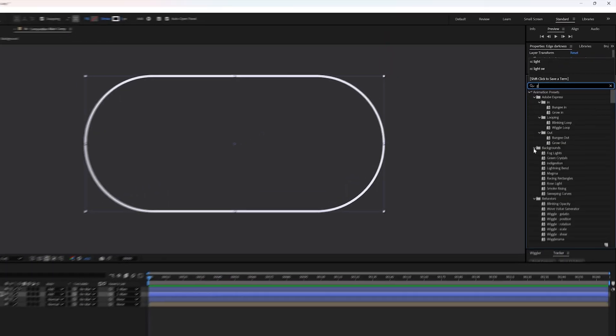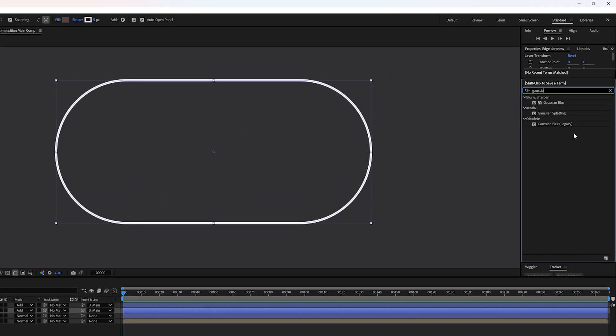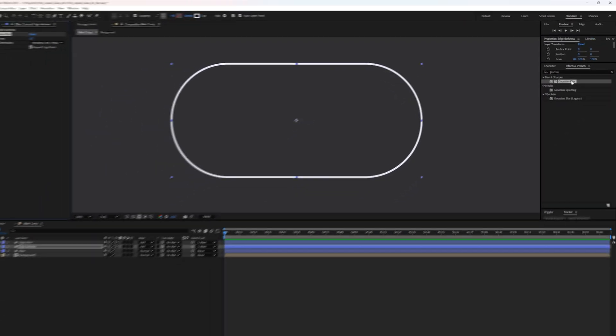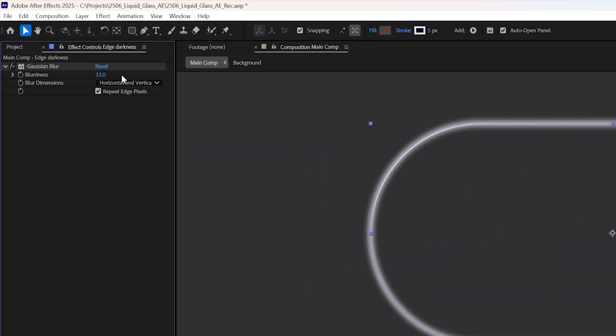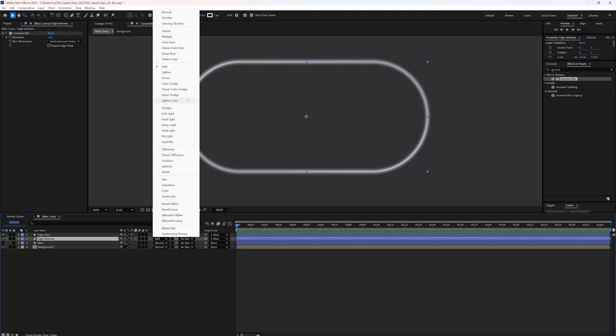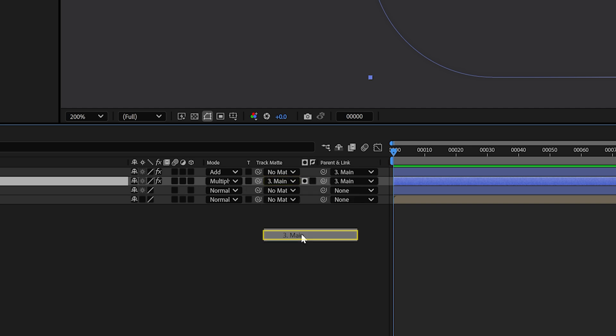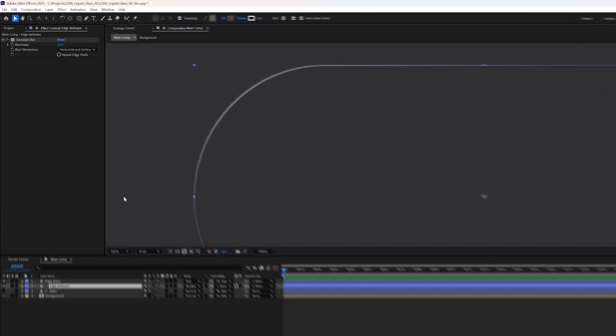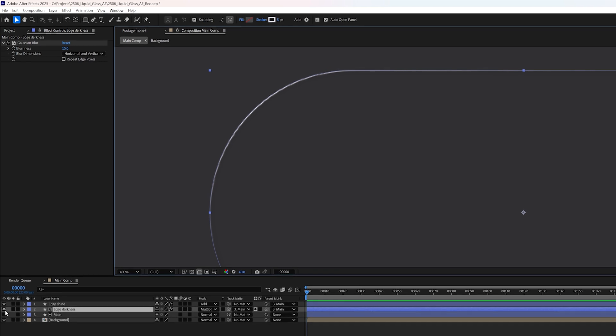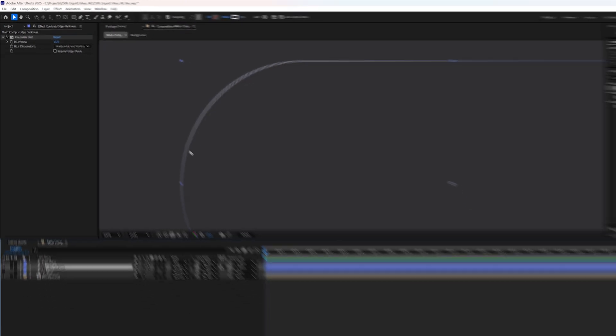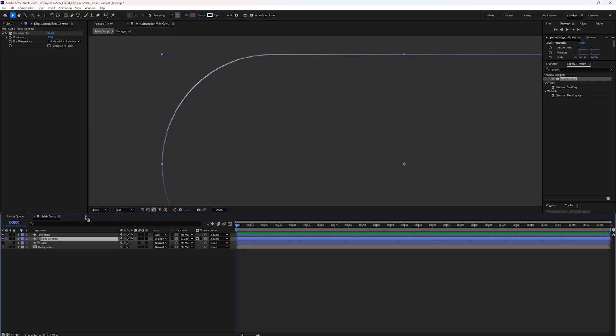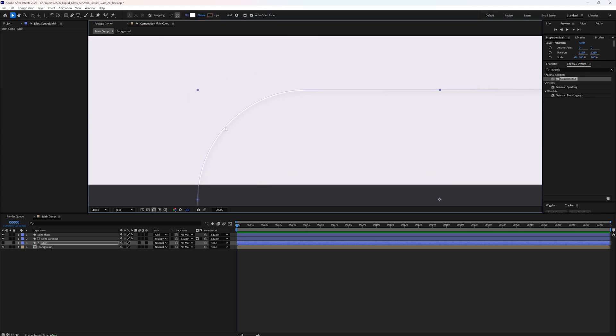Next, go to the effects panel and apply a Gaussian blur to the edge darkness layer. Set the blurriness to 15. Change the blending mode to multiply and set its track matte to main. That way, the edge shadow stays confined to the shape's borders. Let me quickly toggle it on and off. Like I said, it's subtle, but it makes a difference. On a brighter background, it's even more visible.